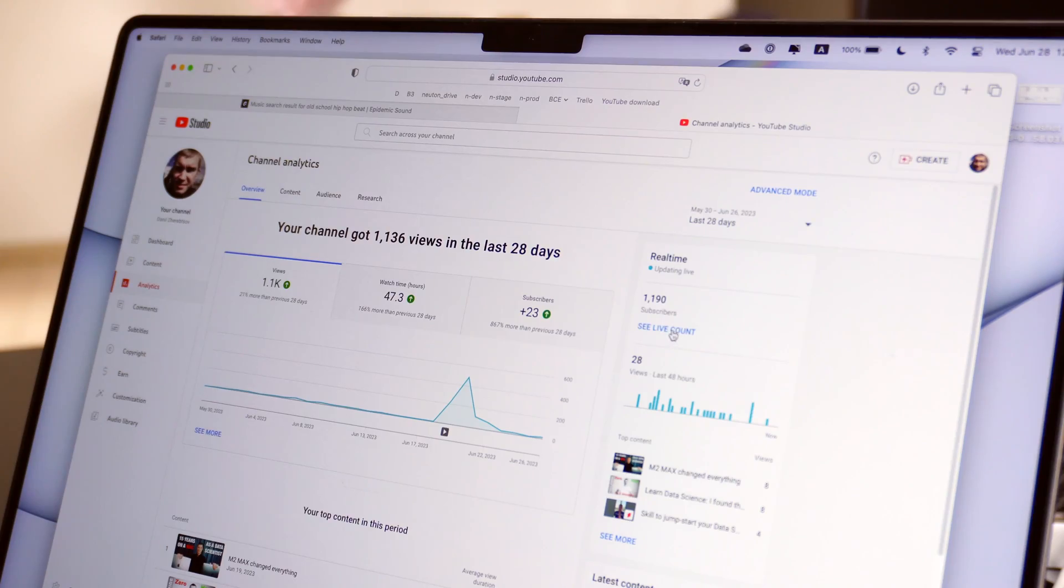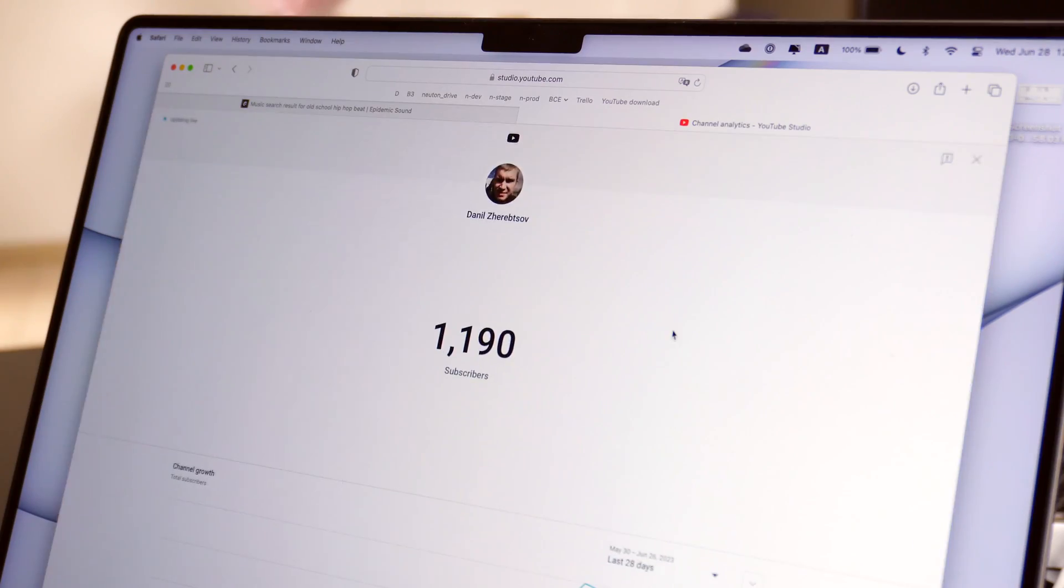Quick announcement before we proceed. I want to let you know that I'm running a $100 Amazon gift card giveaway for my subscribers. As of today I only have about 1200 subscribers on my channel which makes your chances of winning relatively high, especially comparing to just about any other channel that runs giveaways among their hundreds of thousands of subscribers.